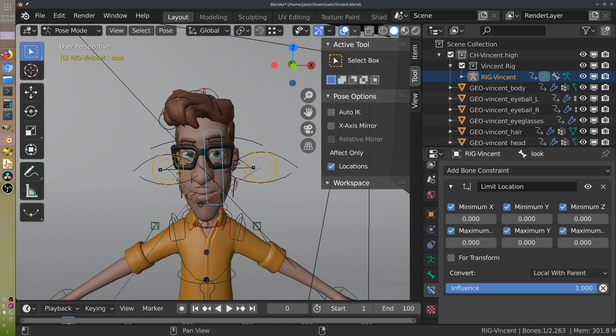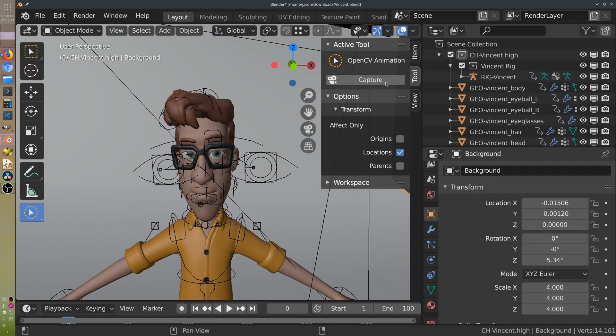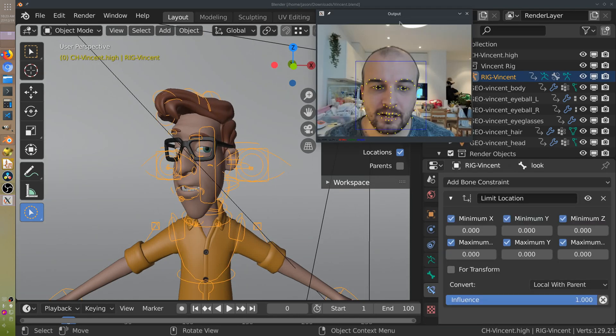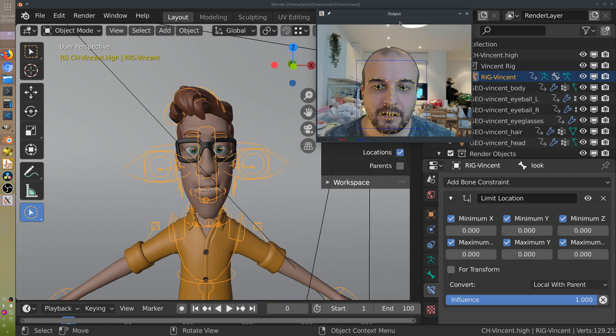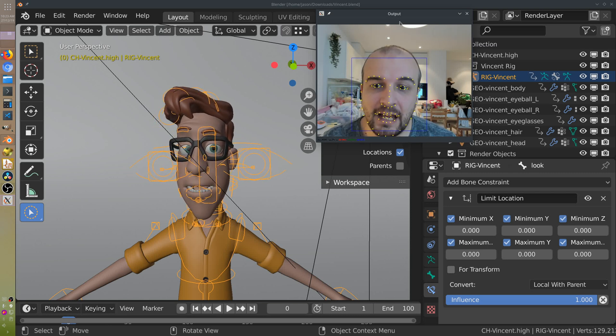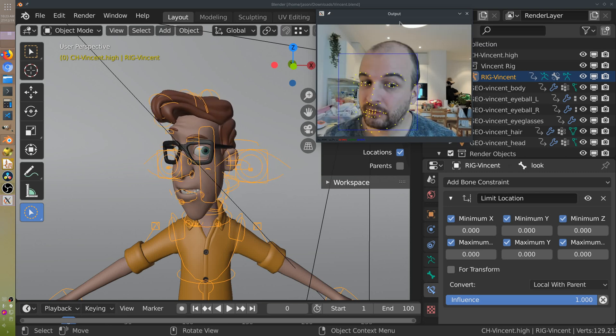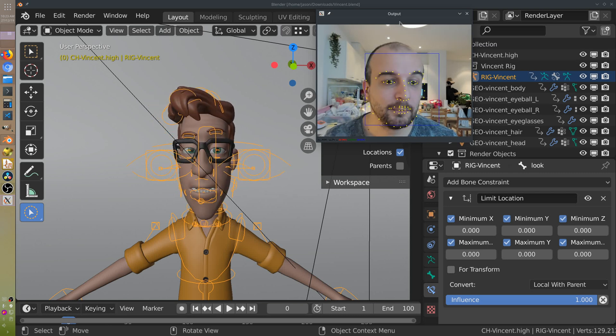So now when we go back to object mode and start the capture, he's only looking at the one position, which is directly at the camera.